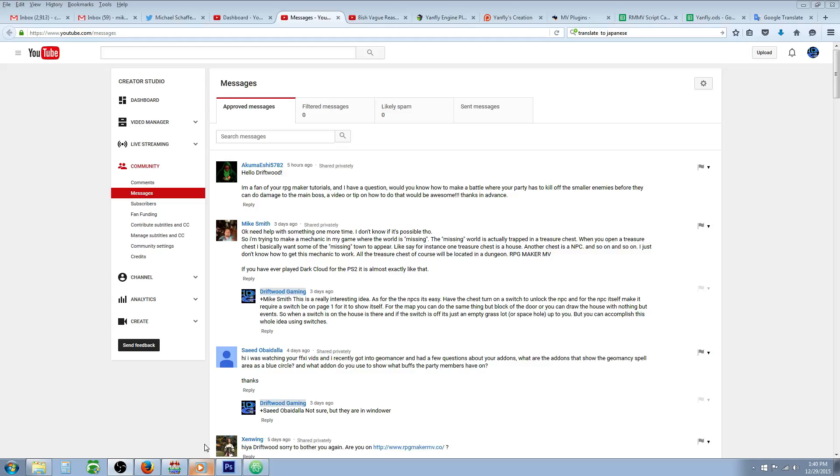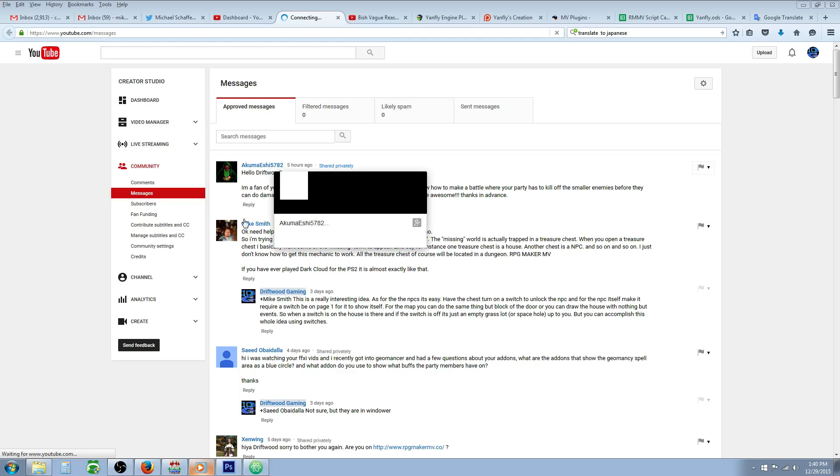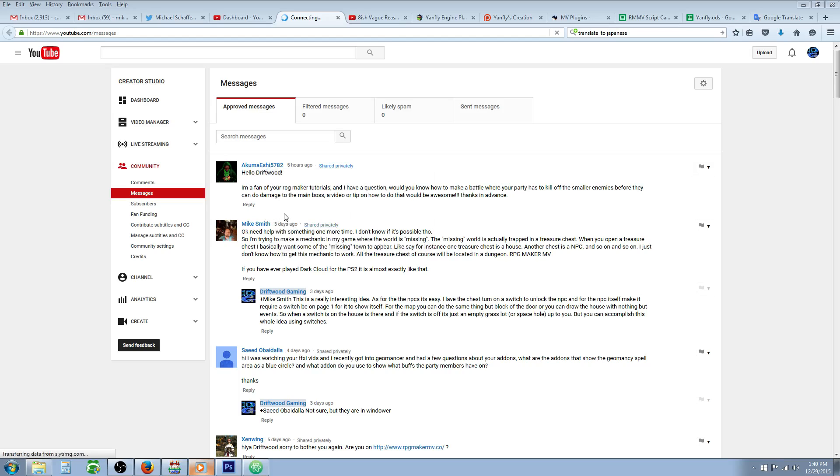What's up everybody, Drifty here from Driftwood Gaming, and this is a special request RPG Maker MV tutorial for Akuma SE5782.